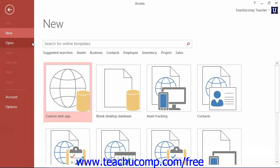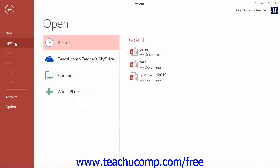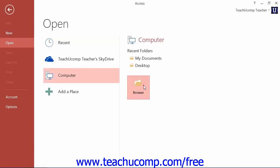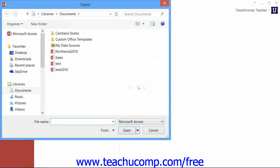Click the Open command in the command panel at the left side of the backstage view. Use the Open dialog box to navigate to the folder which contains the database that you want to open. Then click the database file to select it.